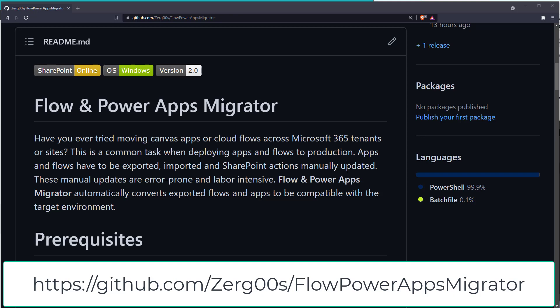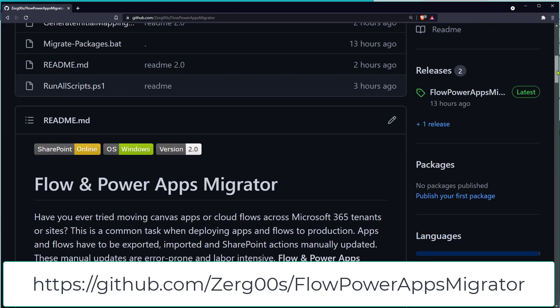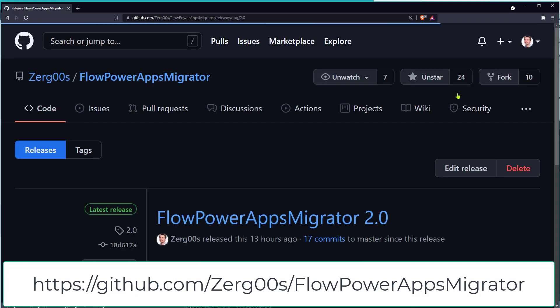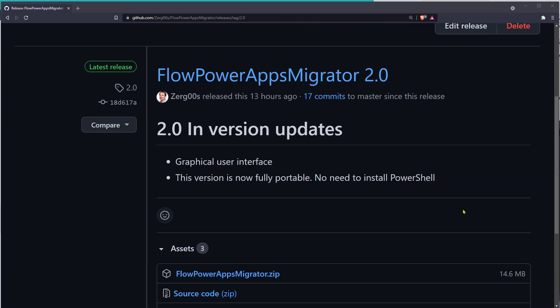Now, let me show you how to use the Flow and PowerApps Migrator. First, let's download the latest release of the Flow and PowerApps Migrator package from this page.